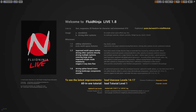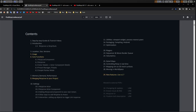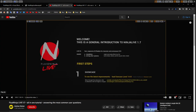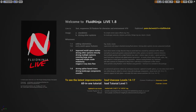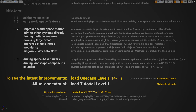Hello visual effects people, I'm AK and this is Fluid Ninja Live 1.8. Before we start I would like to recommend learning resources: the project home page, the manual, step-by-step guides, links to tutorial videos, and the new all-in-one introduction video. Returning to this new release 1.8, we have three features to introduce.